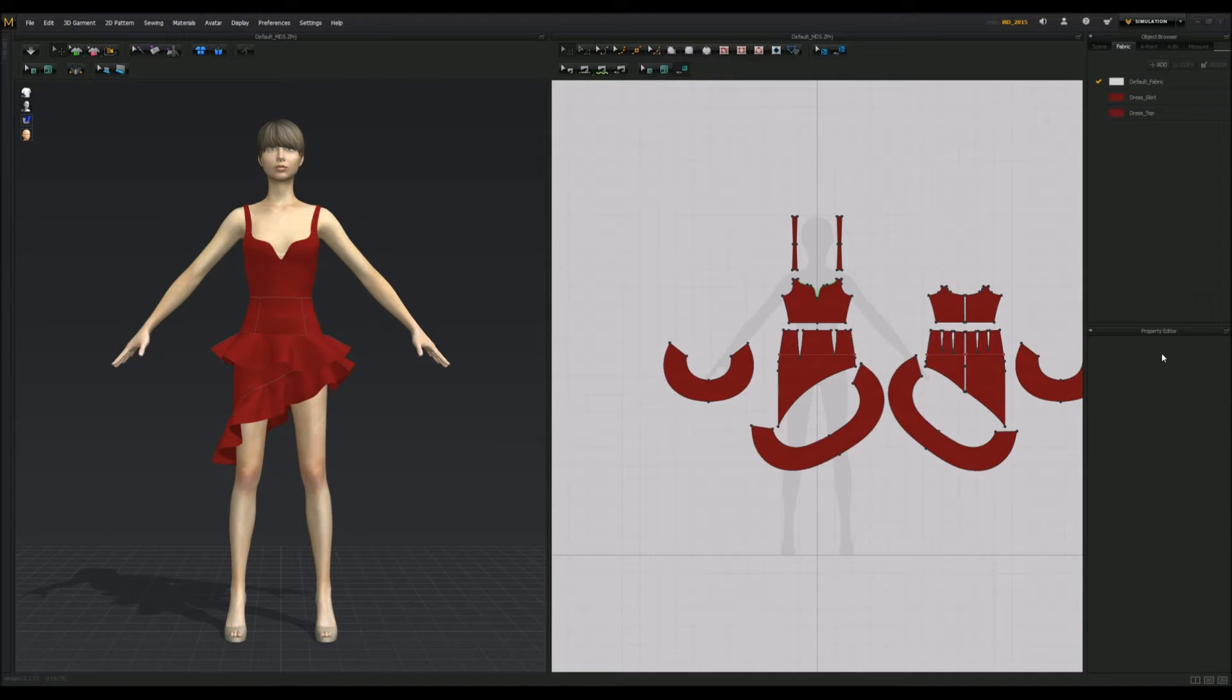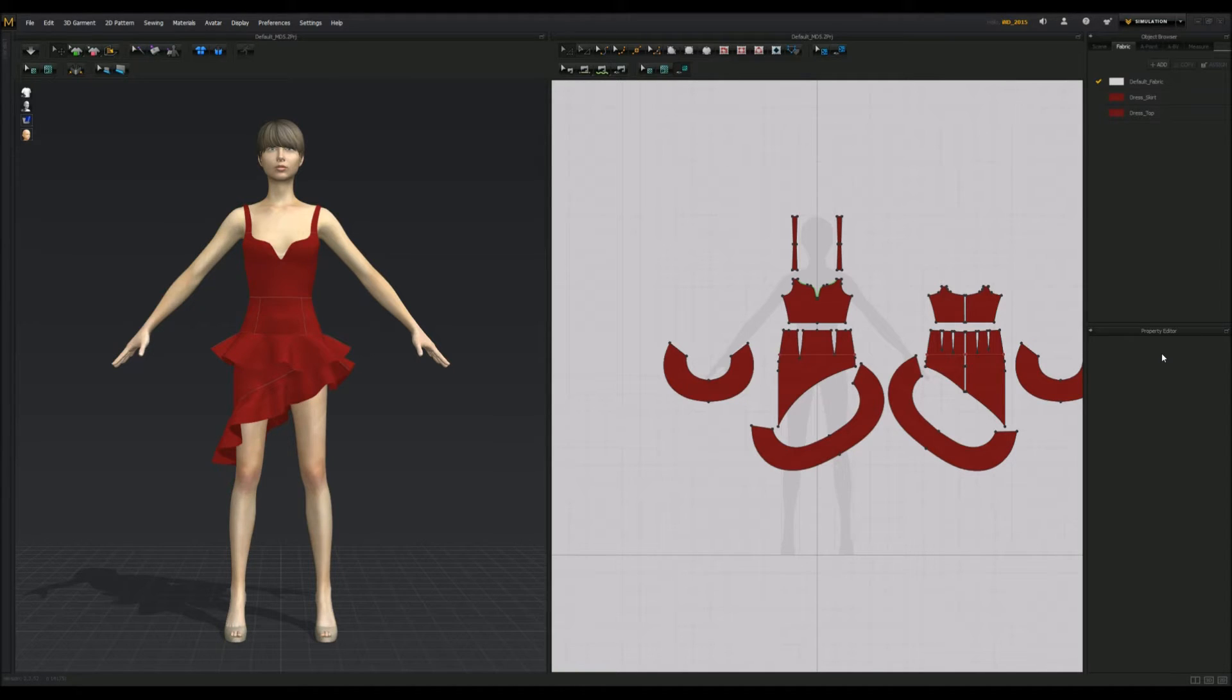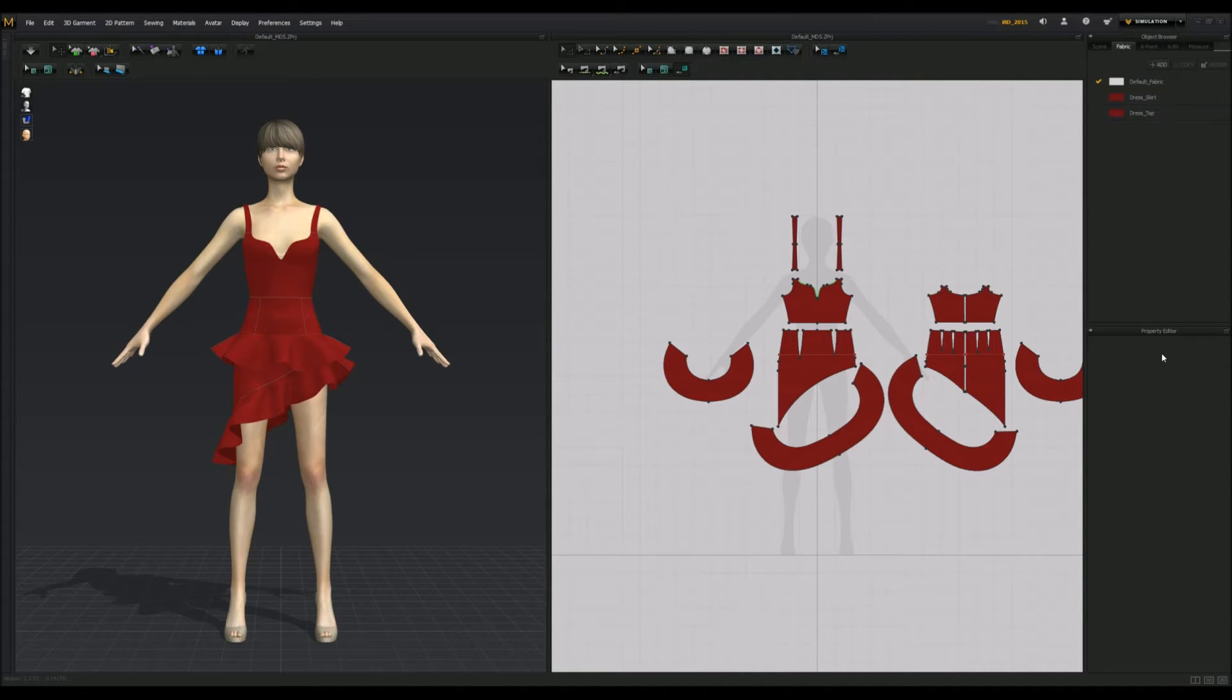Welcome to my Start to Finish Mesh tutorial, like, revamped. I deleted my other tutorial because it was really outdated, and I know a lot more now than I did before.